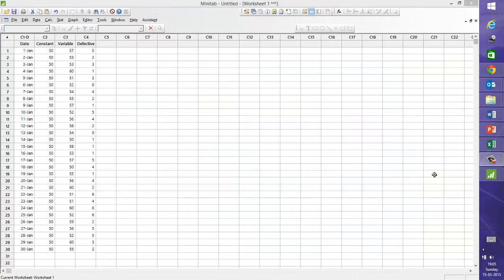Hello everyone, this is Neha Sharma from Advanced Innovation Group and through this video I intend to help you understand how to make P and NP chart using Minitab.